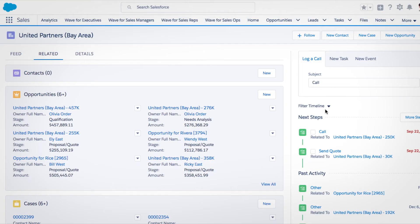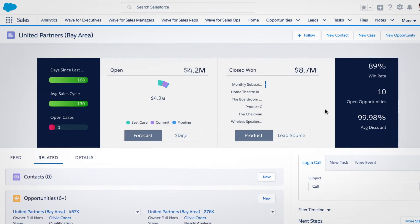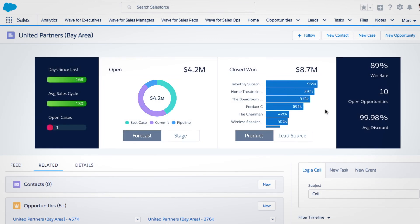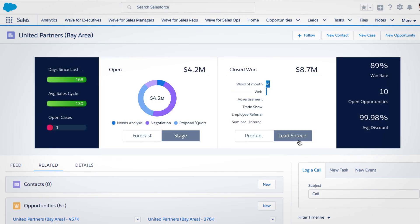Since it's native to the Salesforce platform, dashboards can be easily customized and embedded into Salesforce records.